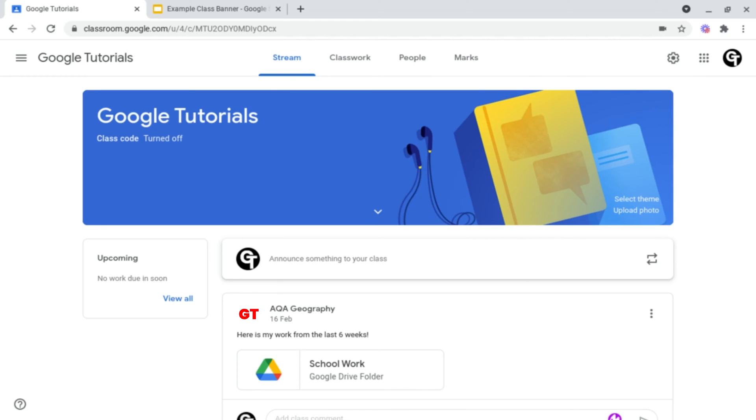And there are two types of banners you can choose from. You can either select a pre-existing theme that Google already has, or you can upload a photo or image you've created.